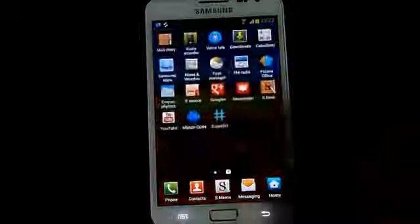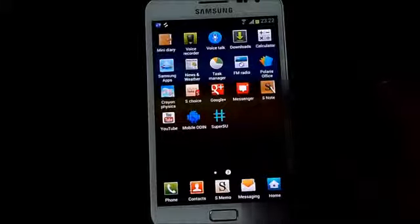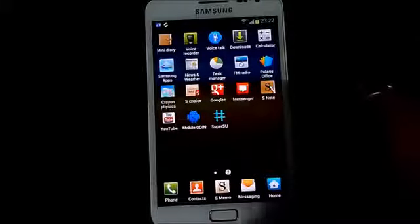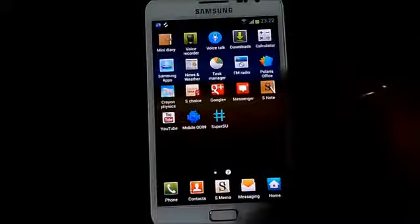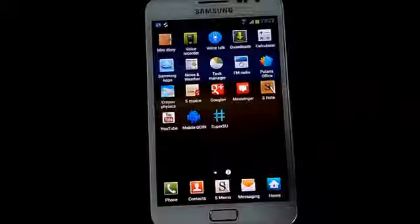Ok guys so you can see that now I have rooted my phone, but I am still lacking the clockwork mod. So to install the clockwork mod.